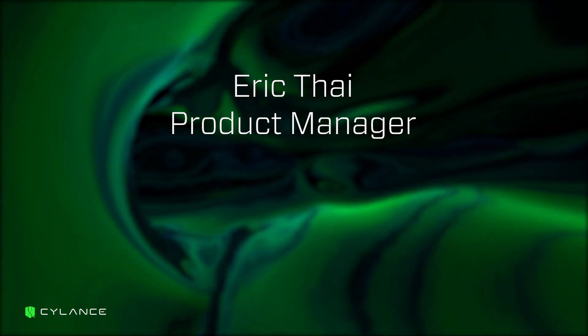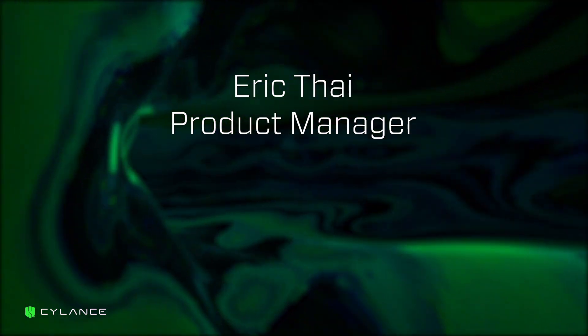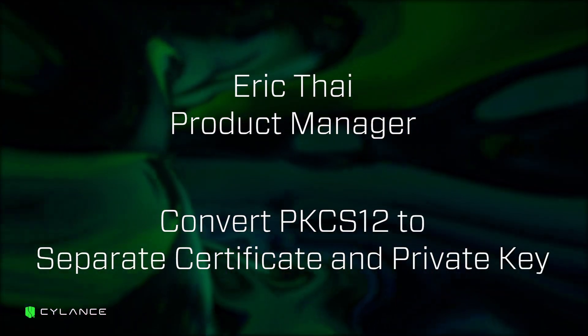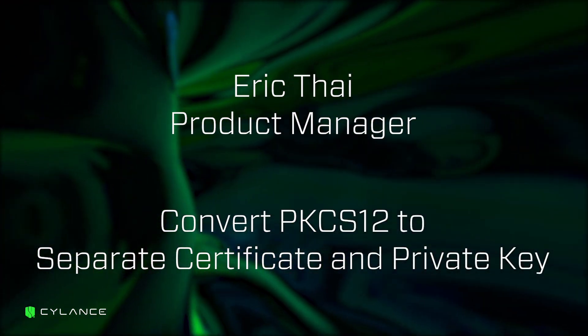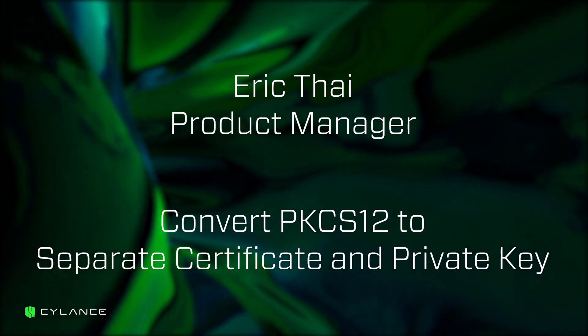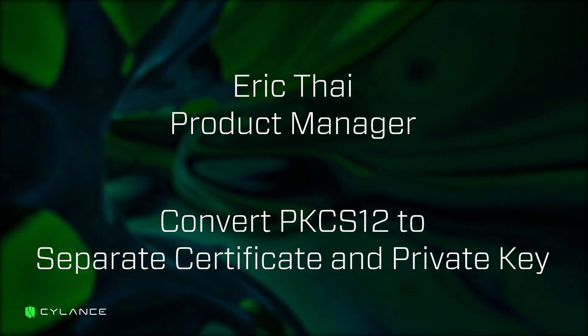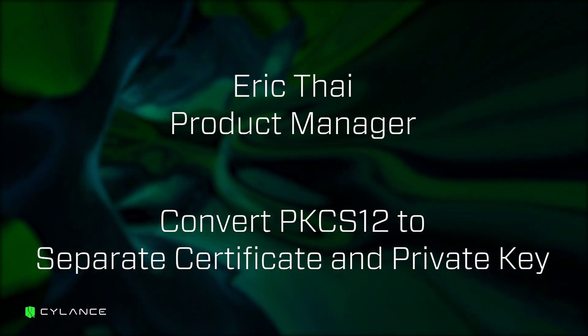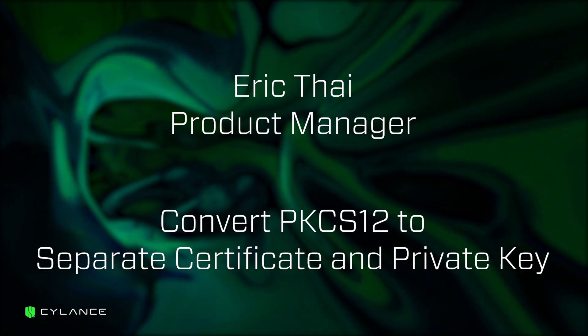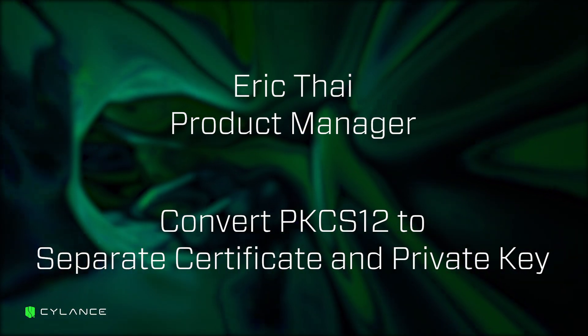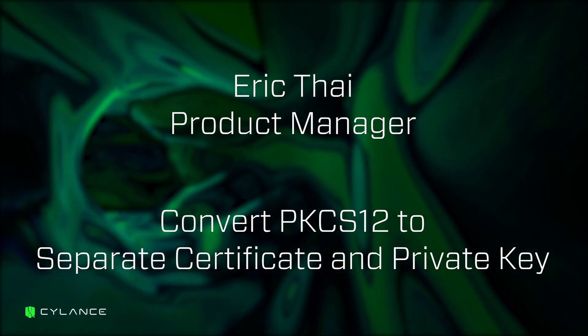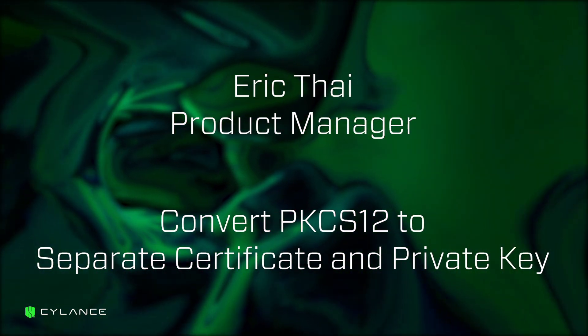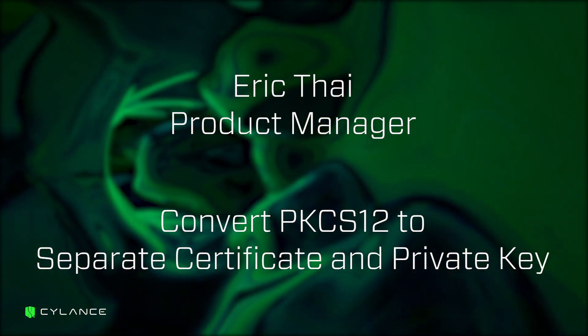In this session, I'm going to be talking about how to convert a PKCS12 file that you receive from your internal certificate authority or a third-party certificate authority into separate certificate and private key files that you can then install on your Cylance Hybrid and Cylance on-prem.